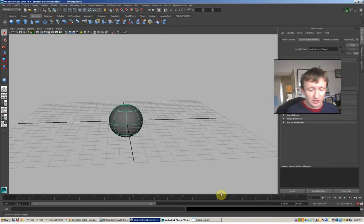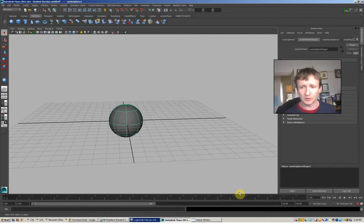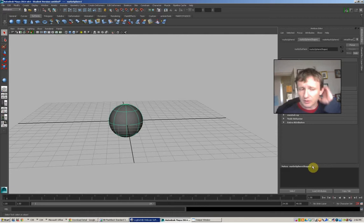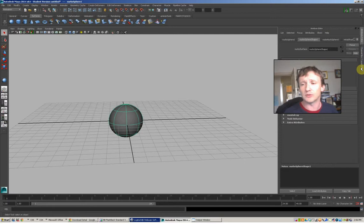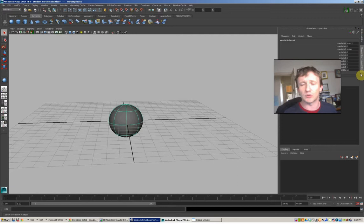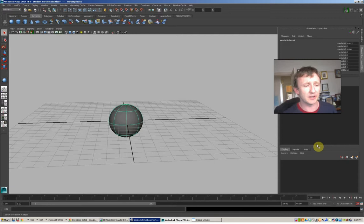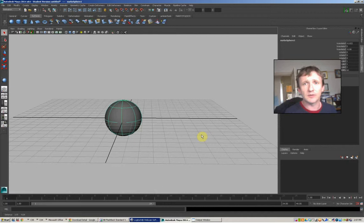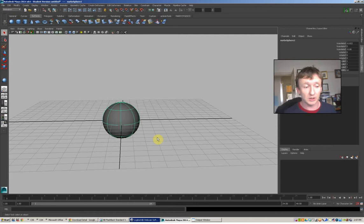This section here is what's called your timeline—that's where animation occurs. Over here we've got an information bar giving descriptions of what's going on. You'll have little vertical tabs here—one says attribute editor and one says channel box. We're just going to concentrate on the channel box for the moment, because what the channel box does is it gives us information about where things are in space.